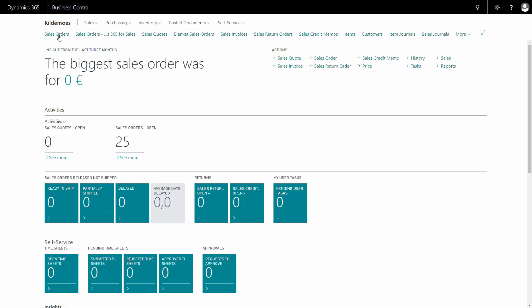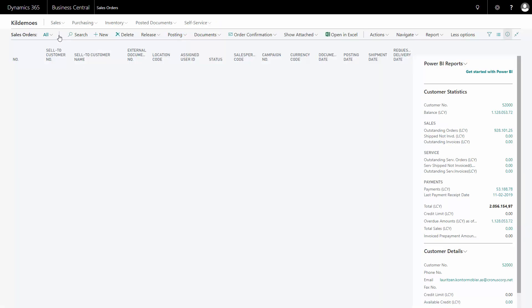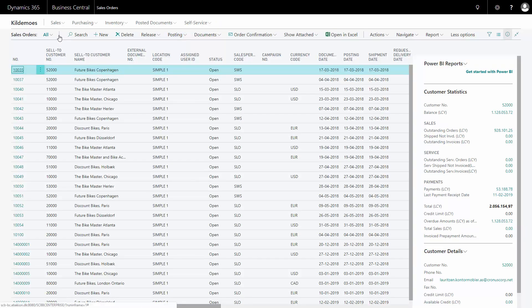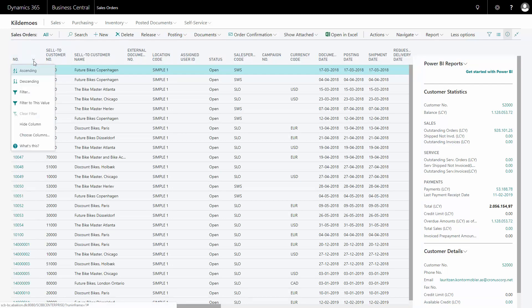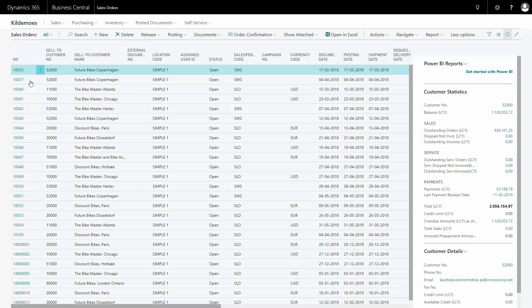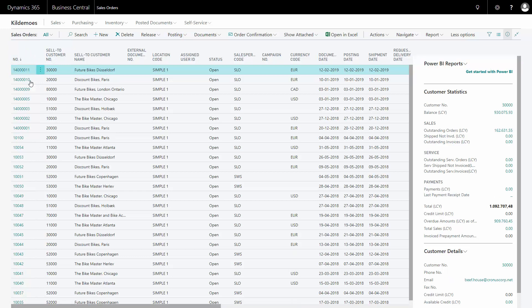I'm going to my sales order list. In this example, I've already created a sales order and maybe the warehouse has shipped it. I will just ship it for demonstration purposes and find my sales order here - it will be the last one I have created.